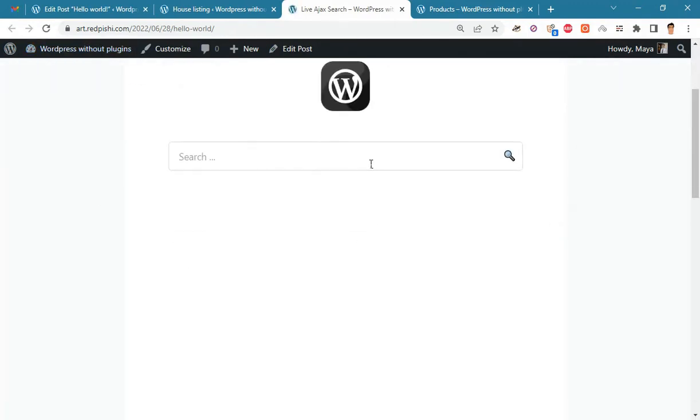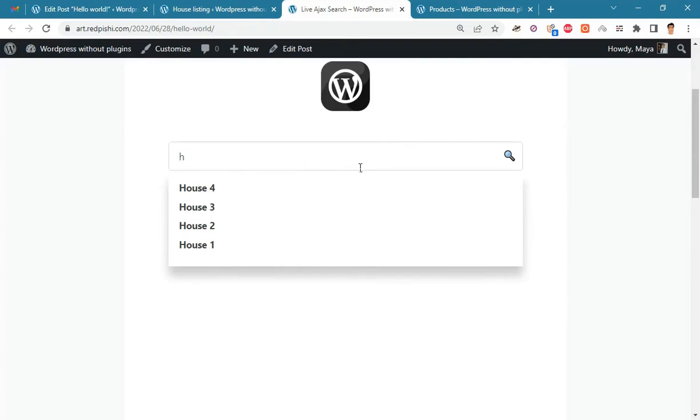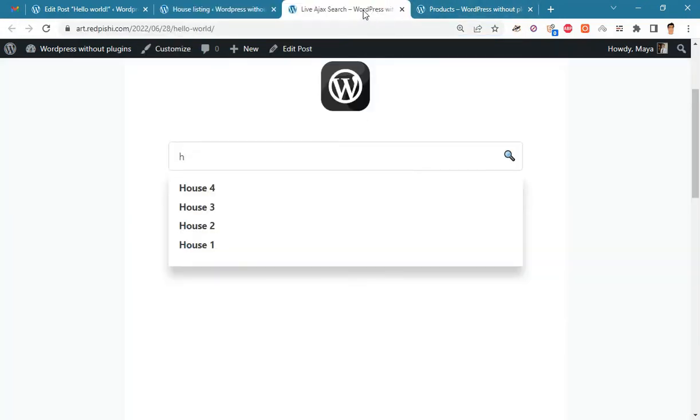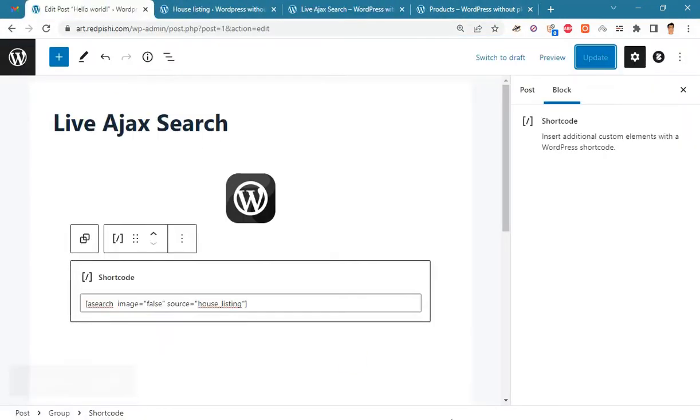Now the search will be done only in the house listing post type. If you want thumbnail images to be displayed in search results, change the image argument to true.